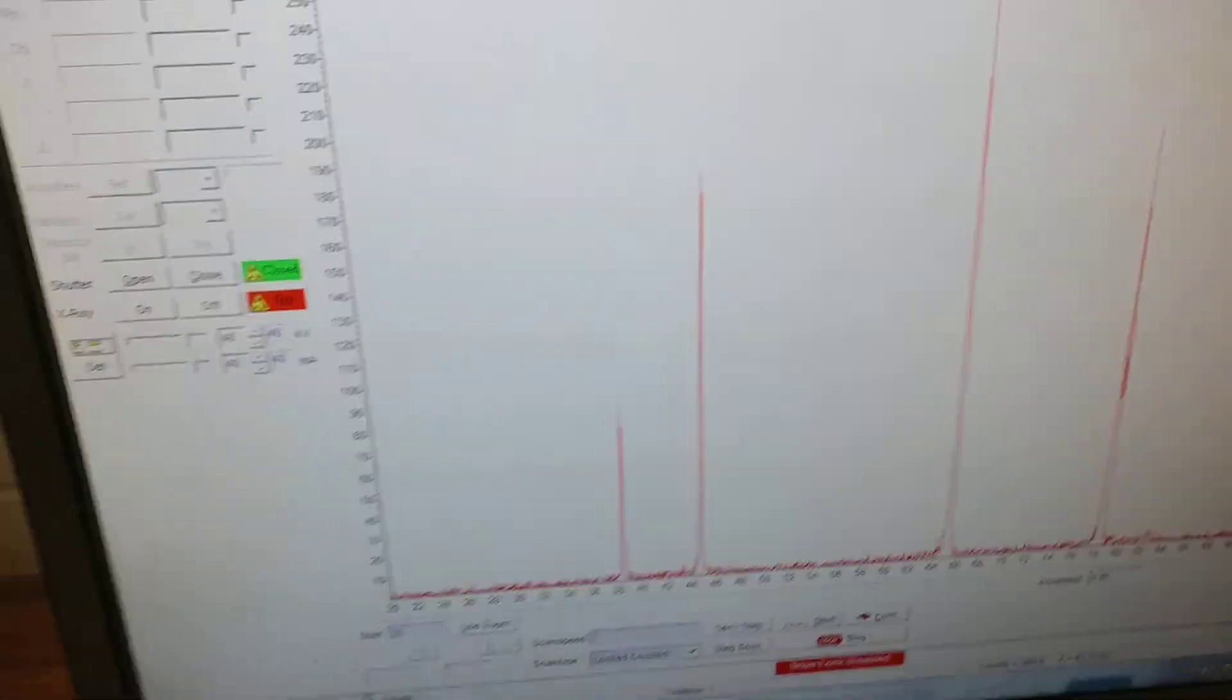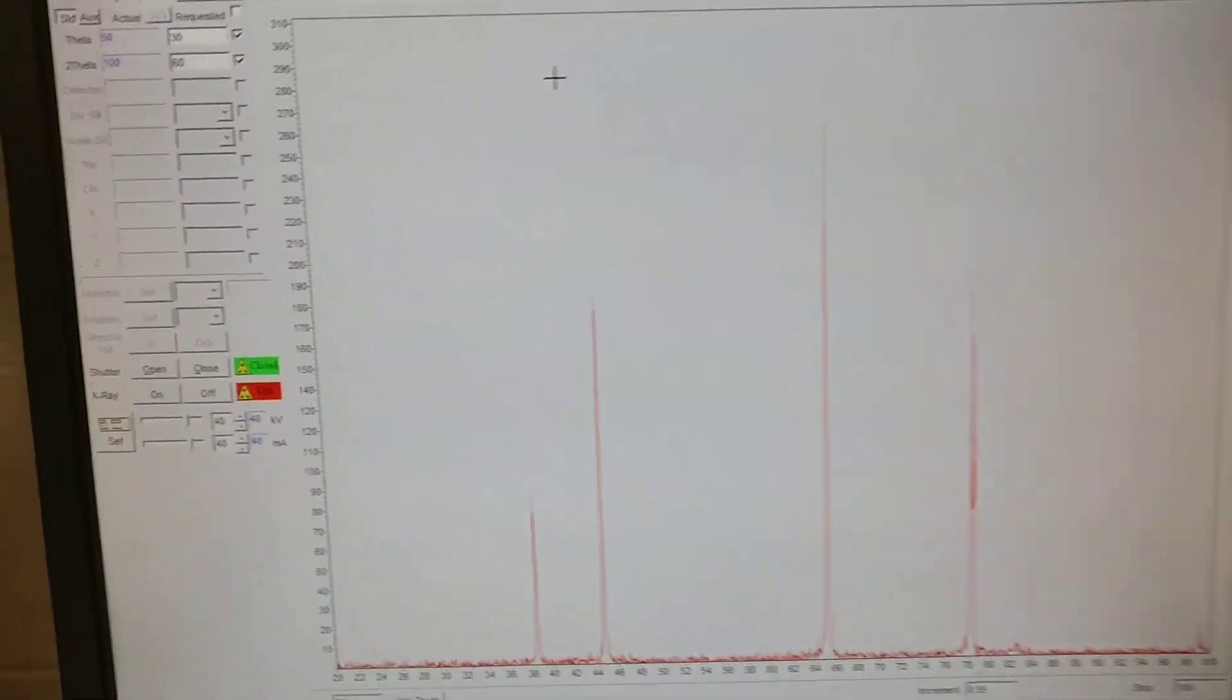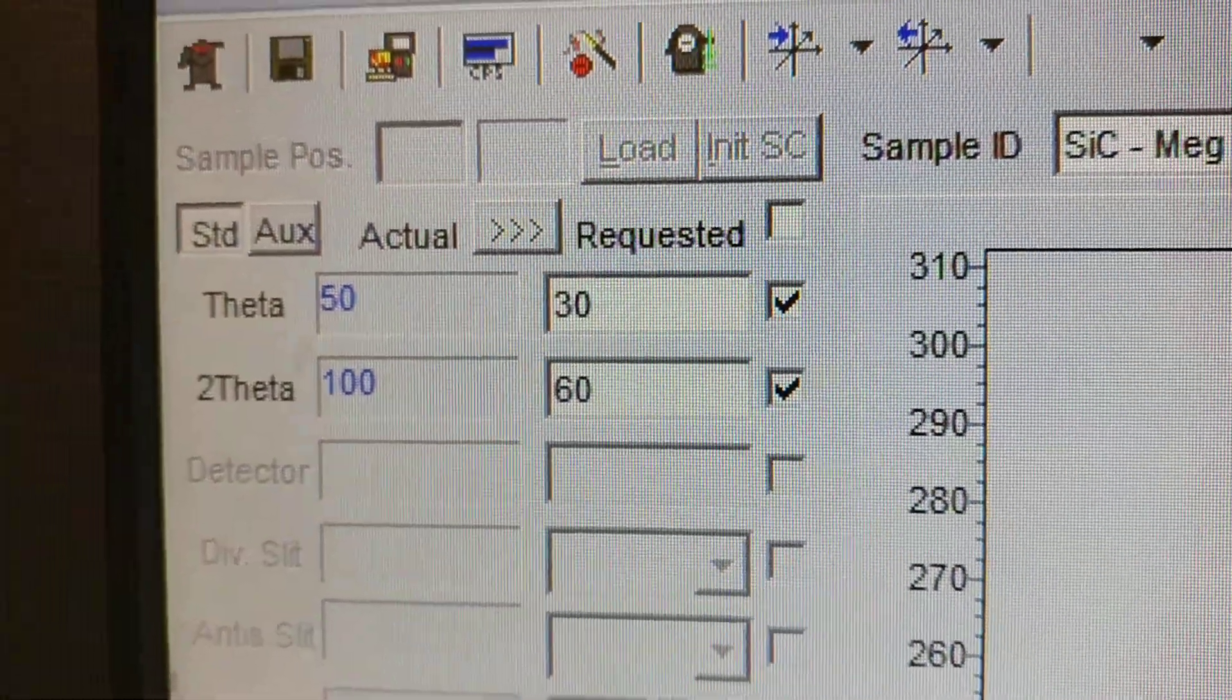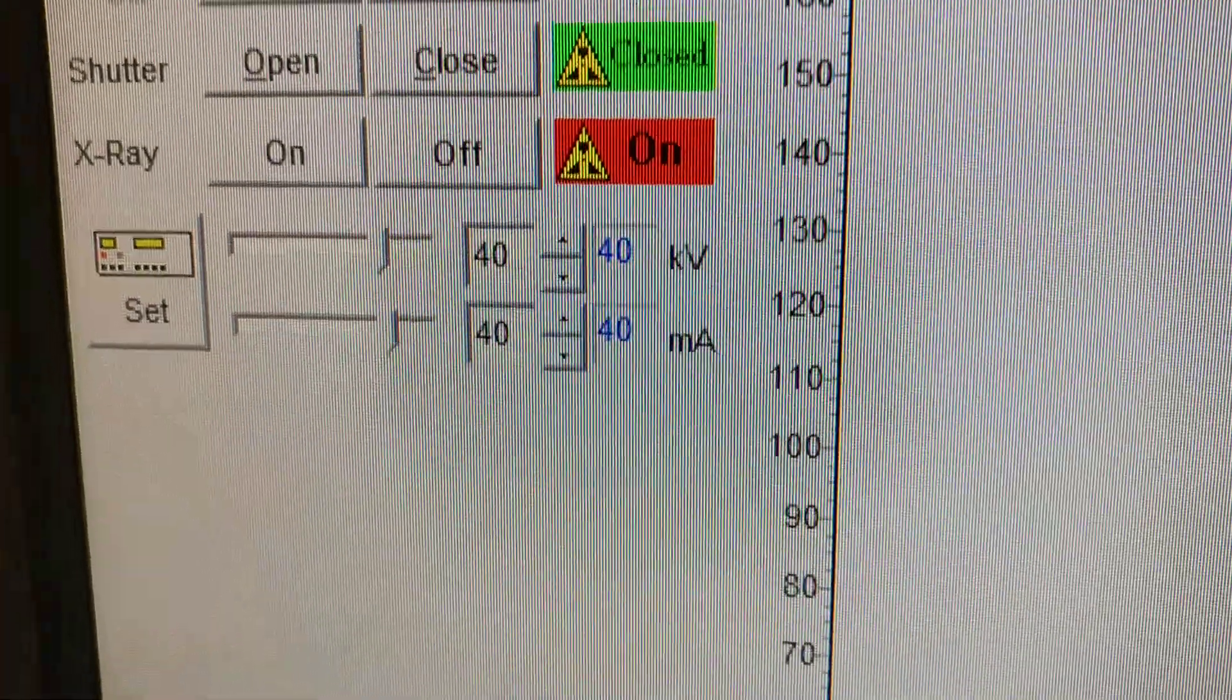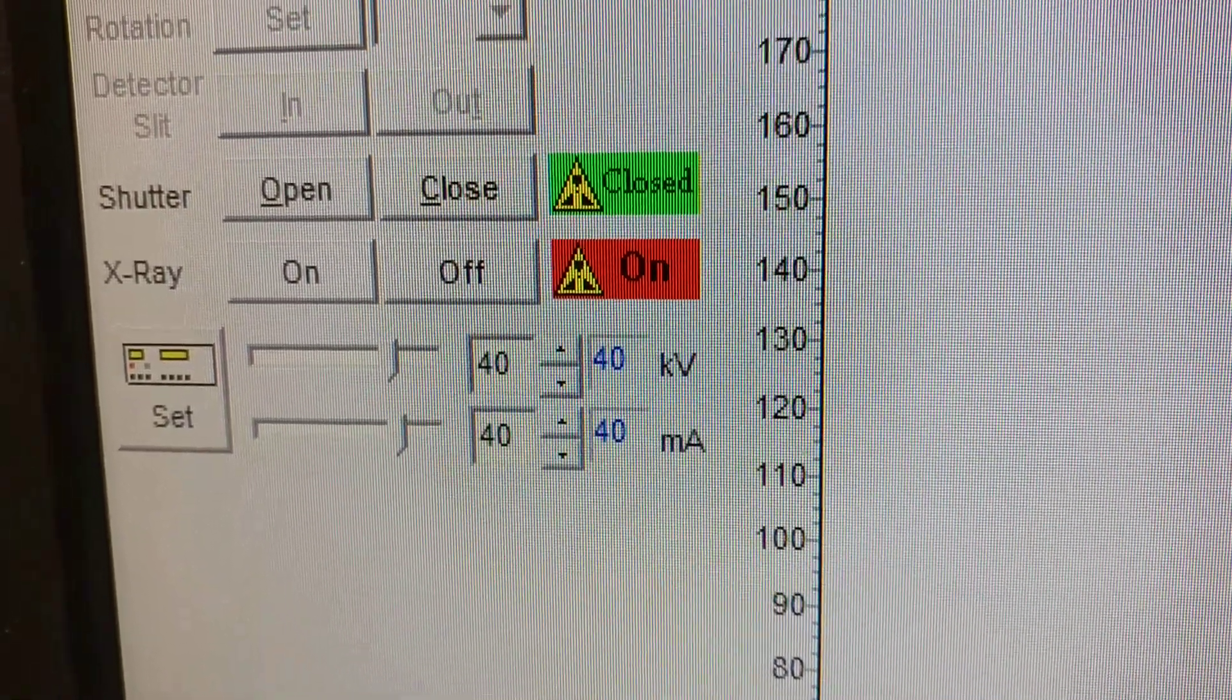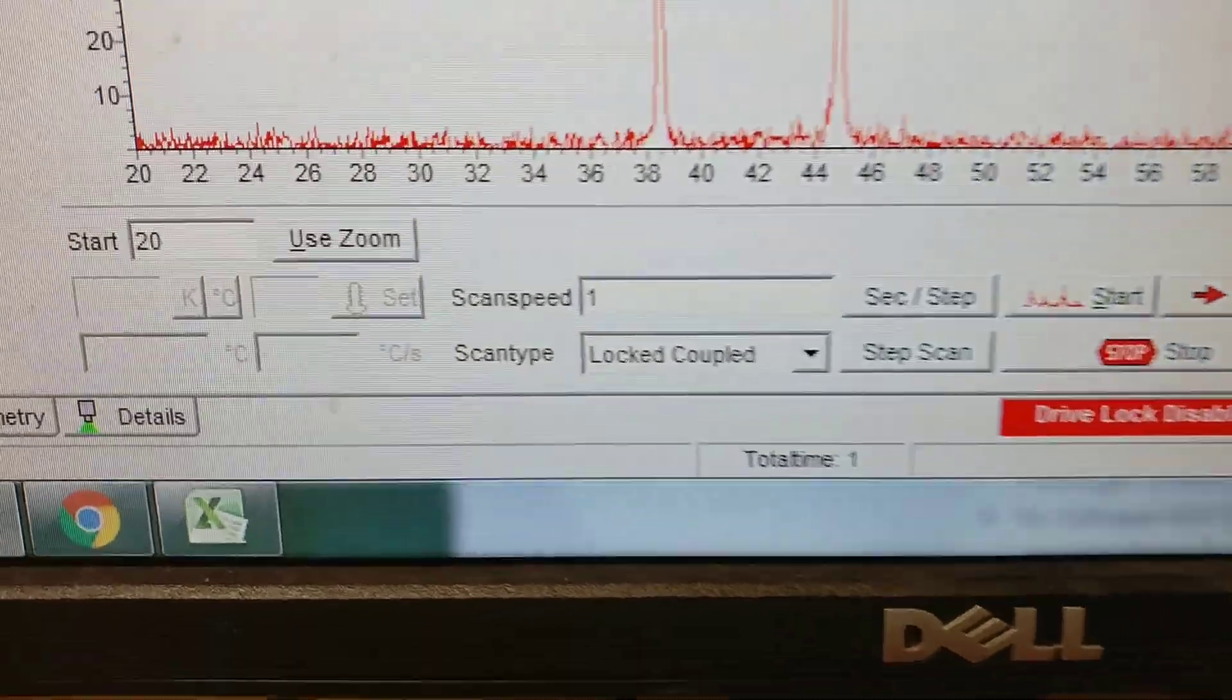This is a software called XRD Commander. And in this software, we have our theta 2 theta positions live on the left. We have the running operating voltage and milliamps at 40/40. And we have our scan parameters.